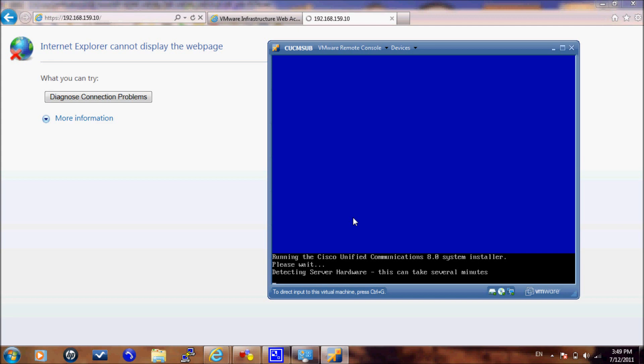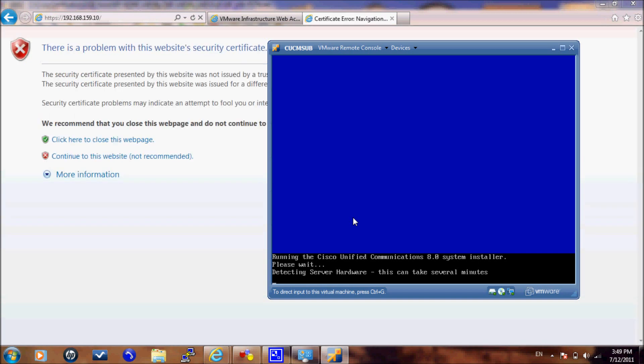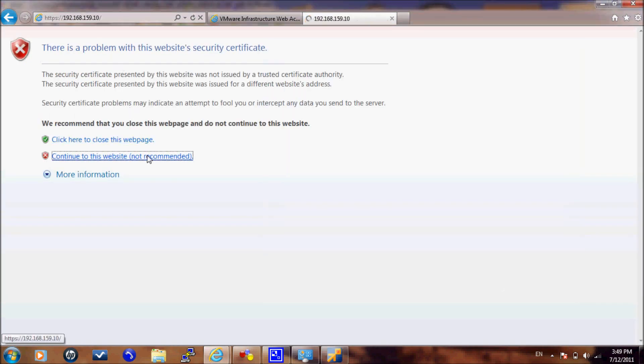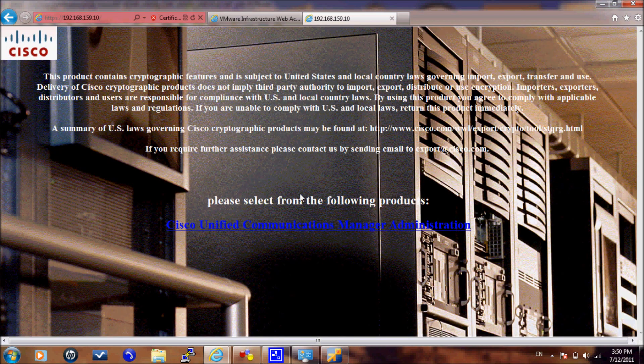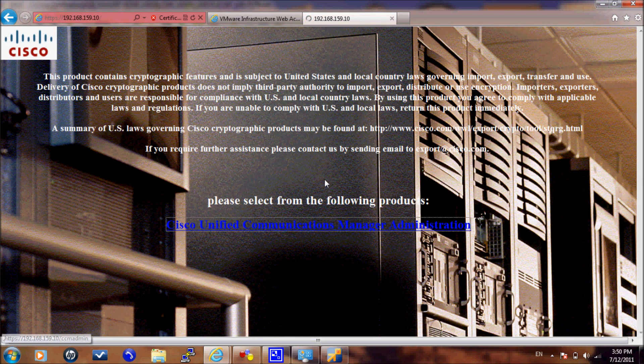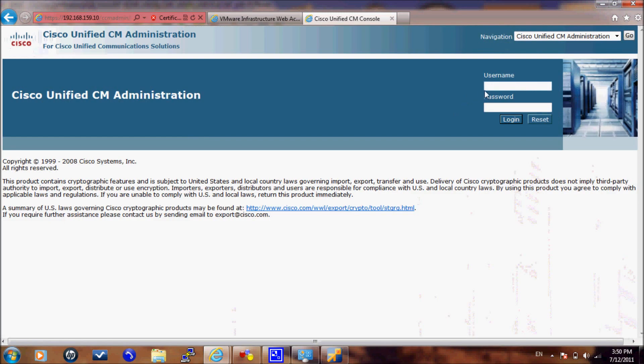Now we see our publisher running version 7.0 is up. Here we need to log in to the server. Enter your credentials, username and password.